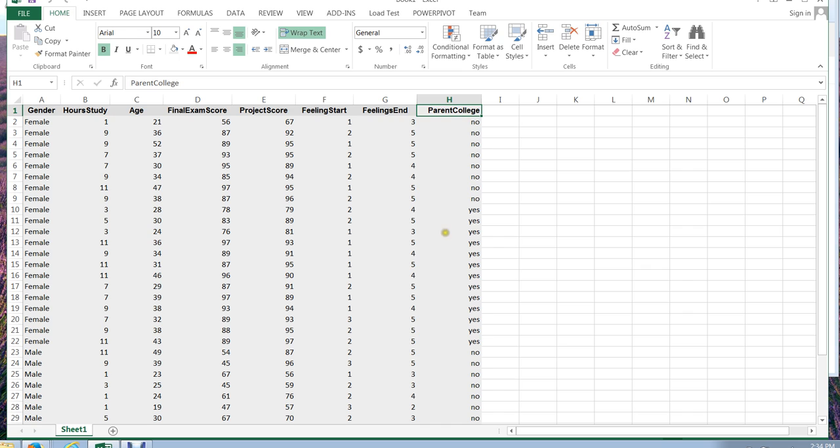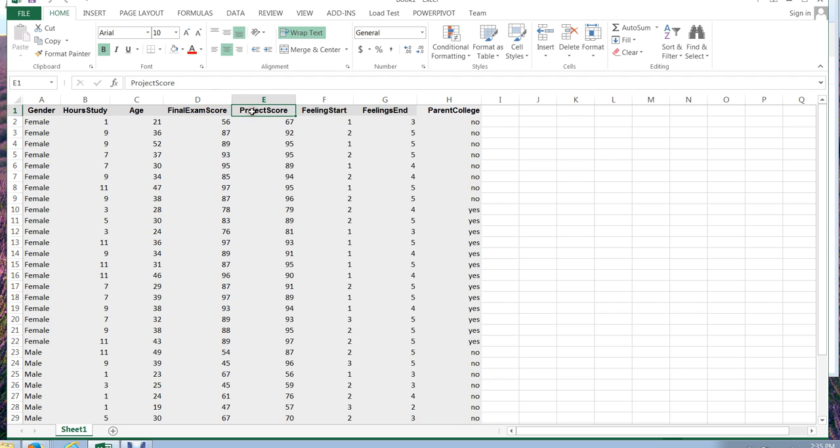Our last video looked at using pivot tables, just briefly, and this video is going to look at hypothesis testing using some t-tests. Now, from our last video, we discovered that there were some interesting differences in final exam scores and also in project scores for the different genders. And I might be curious to see if those differences are actually statistically significant.